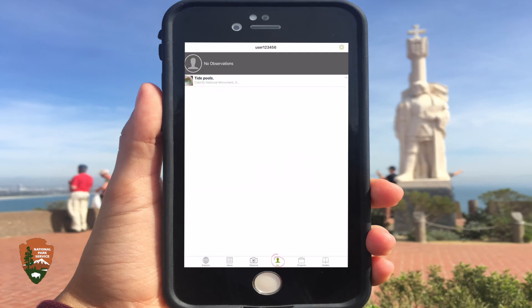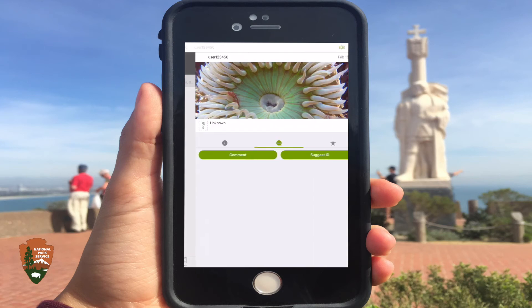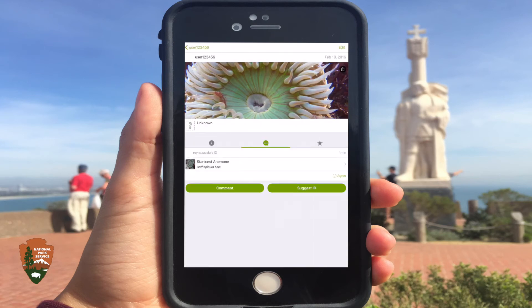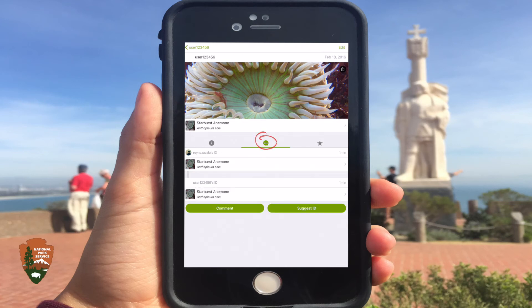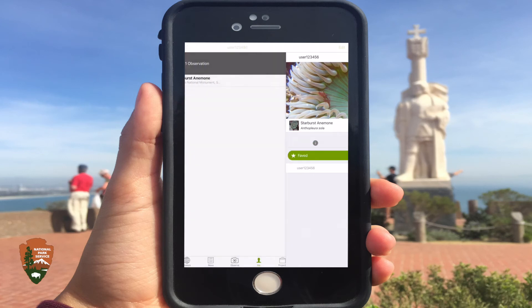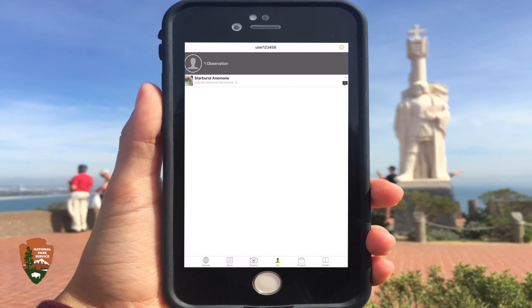The Me tab shows you the uploaded status of the observation, as well as the previous observations you have completed. You can click on the observations you have posted to check on any updates, such as the identification of the species. You can make as many observations as you like.